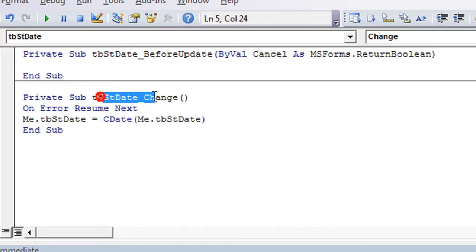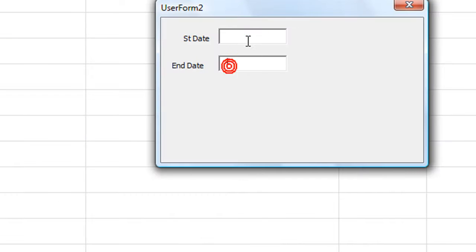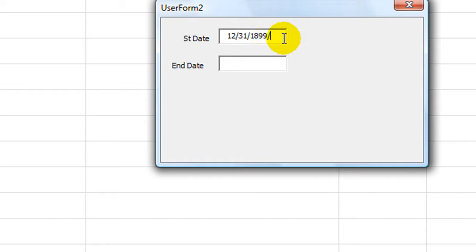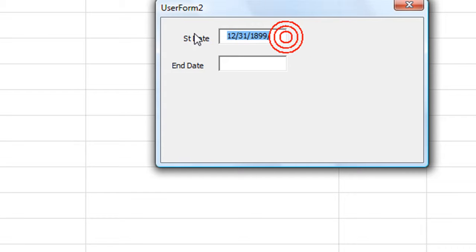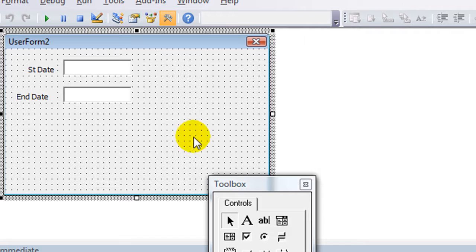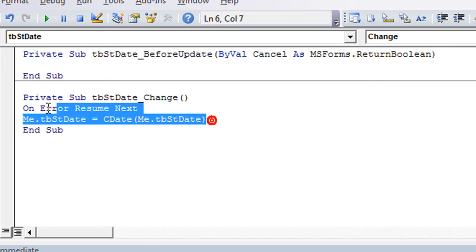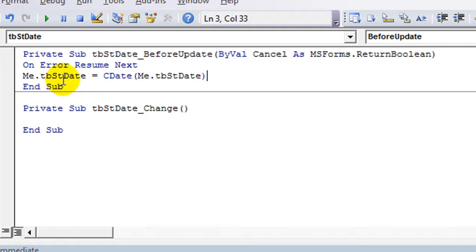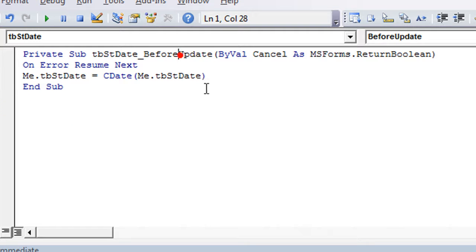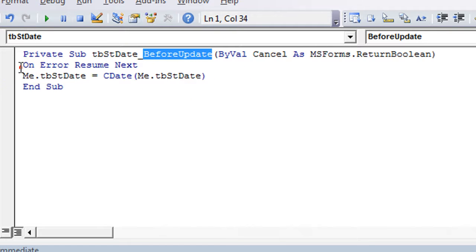I've done it incorrectly, deliberately using the change event. Let's load up this user form. You'll see as I start typing — I just hit the number one and it typed that. As soon as anything changes in this text box, it tries to convert that into a date, so the number one becomes a date. That's not exactly what we want. So let's double click there again. I'm going to cut and paste with Ctrl X and Ctrl V into the BeforeUpdate handler — so before it updates, after I leave this cell, that's when we want to run this code.